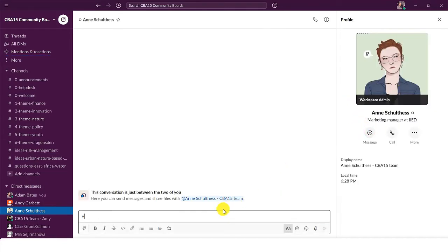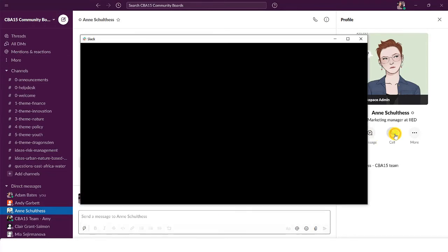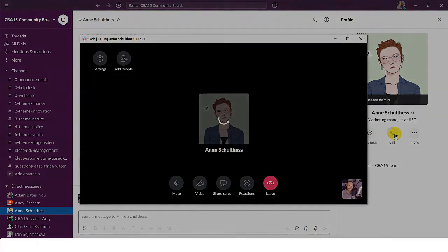Within your direct message, start a one-on-one video or audio call by clicking the phone icon.